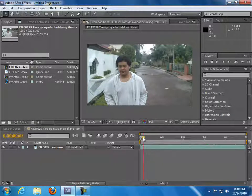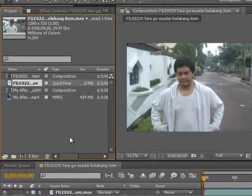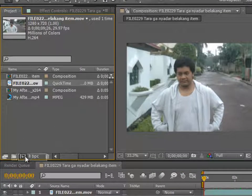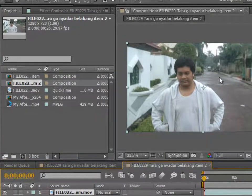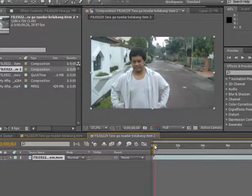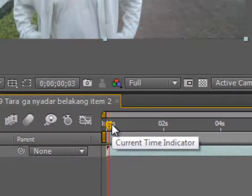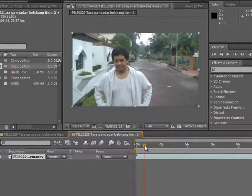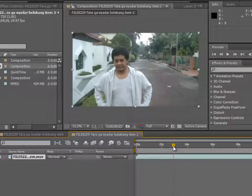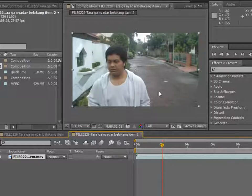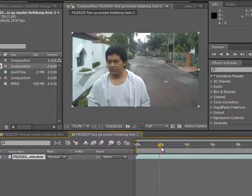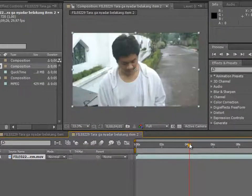Let me show you from the beginning. We've got a clip here — drag it to a new composition, and it creates something like this. When you drag the current time indicator, it's kind of annoying because the player here is not following it. It will only go to the frame when you release the mouse, but it won't follow your current time indicator in real time.